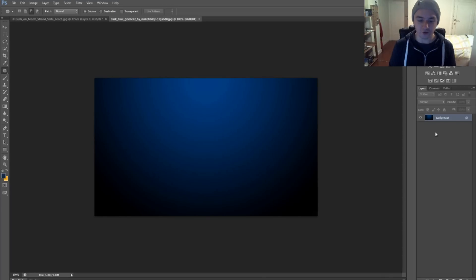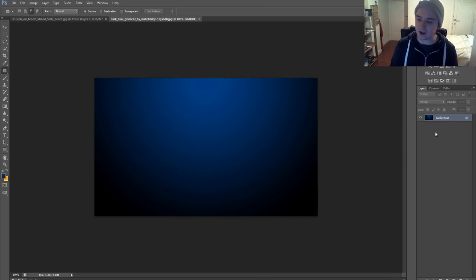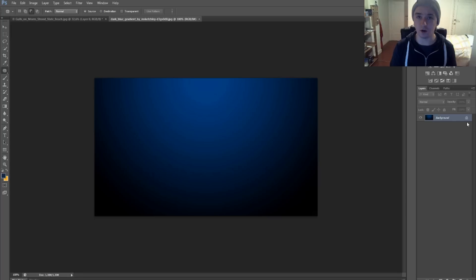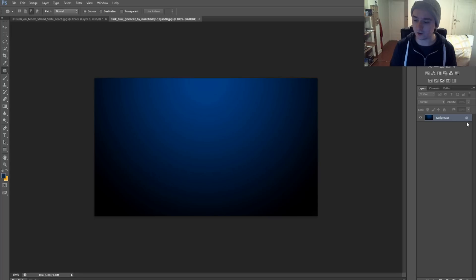Okay, so as you can see I have this blue gradient, and as you can see here at the right, you see this little lock. So basically, normally you can't do all the things you want to do if the layer is locked.